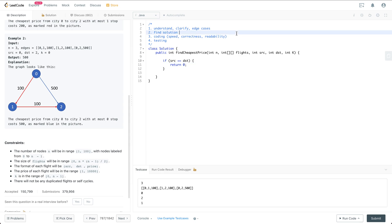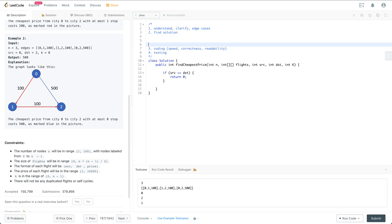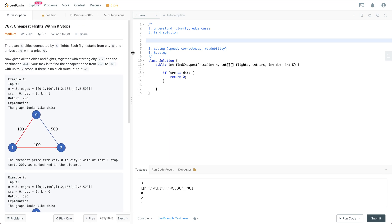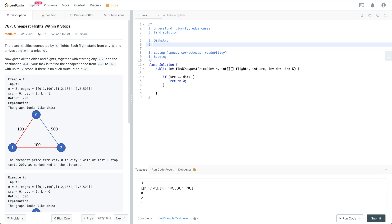For the general solution, the first approach I can think of is the very famous Dijkstra's algorithm, and the other thing I can think of is BFS. Let's just use BFS to solve this problem.